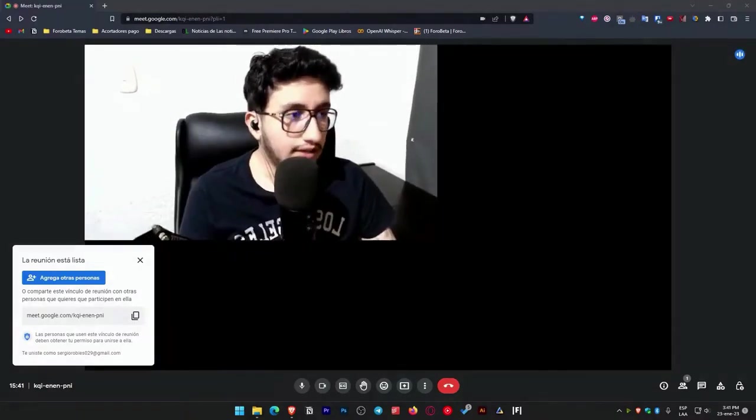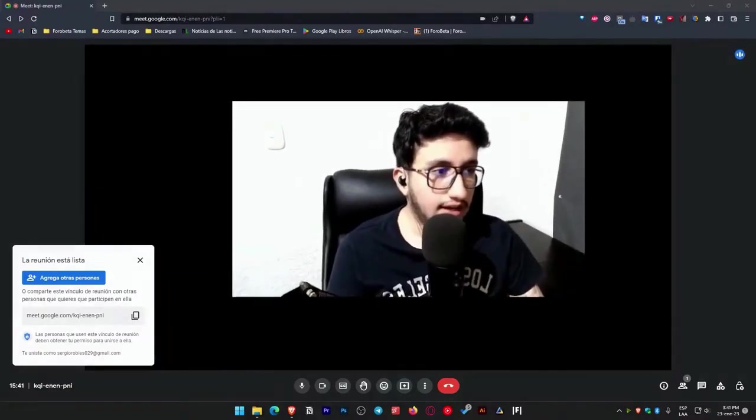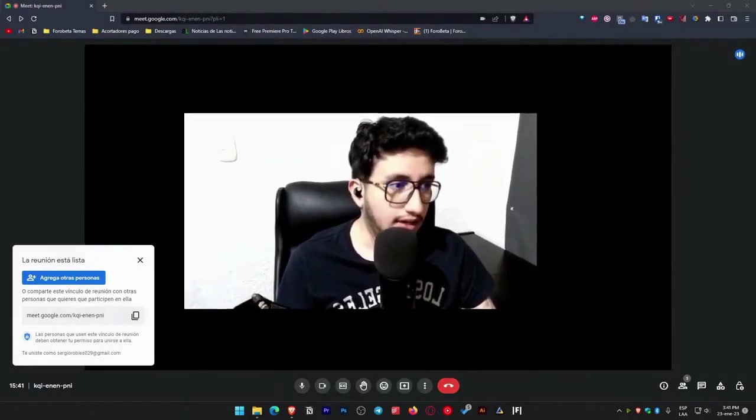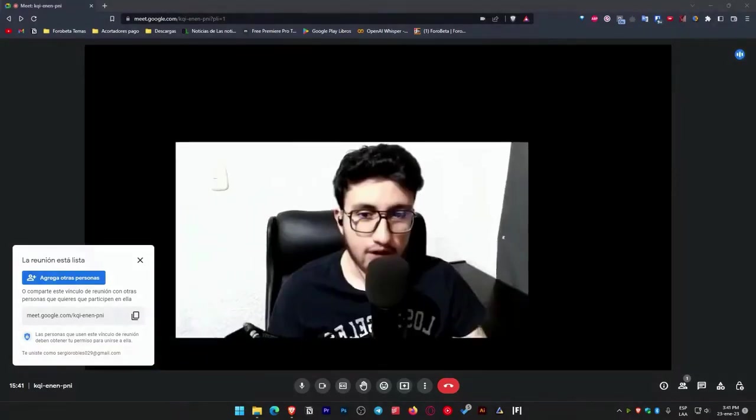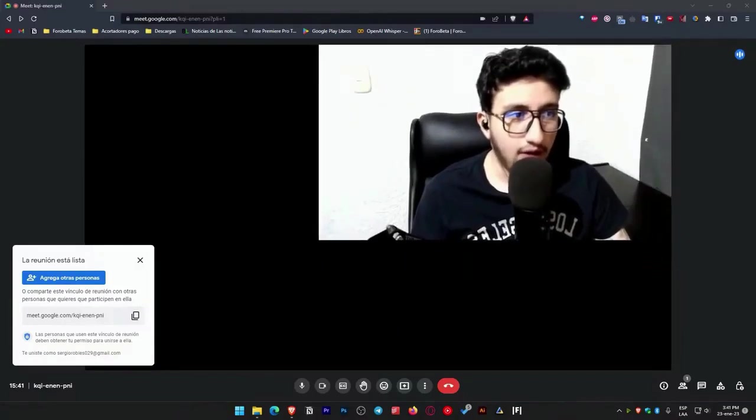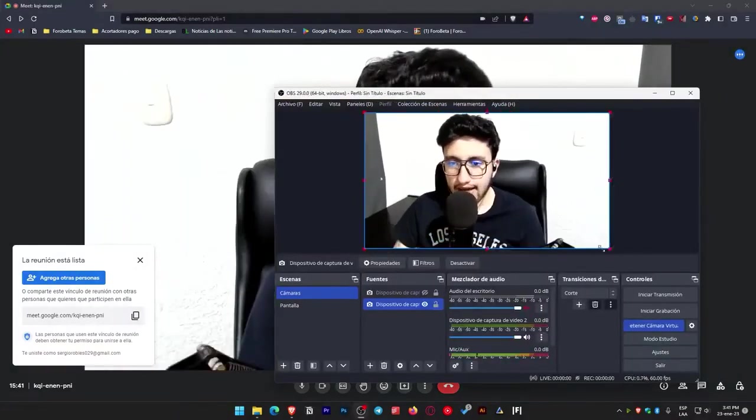For instance, if I place something else here, let's say I position it in the center, but simultaneously make the camera disappear or whatever, any modification I make in OBS will be reflected in the virtual camera.